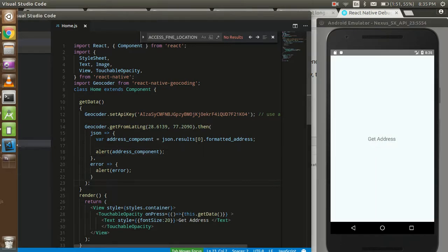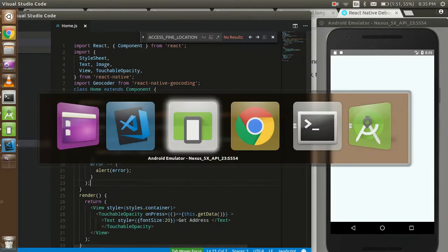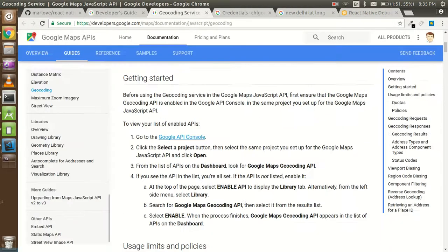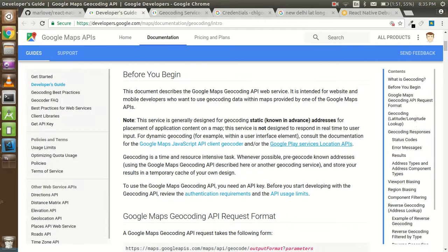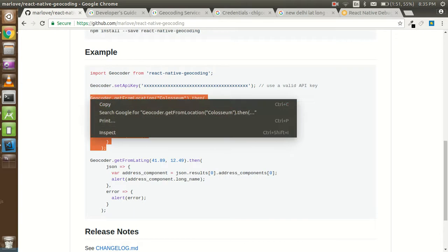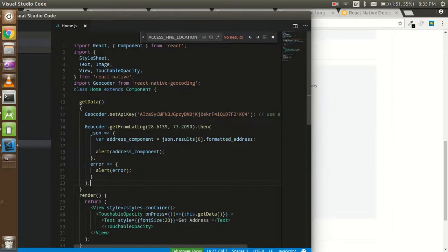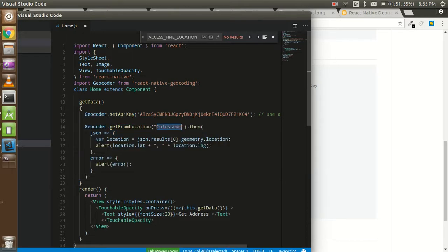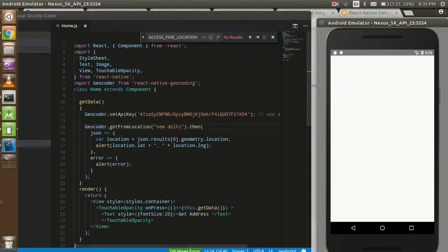One more thing — if you want to get the latitude and longitude from a city name, there is another function you can call. Put in a city name like 'New Delhi' and it will return the latitude and longitude of Delhi.